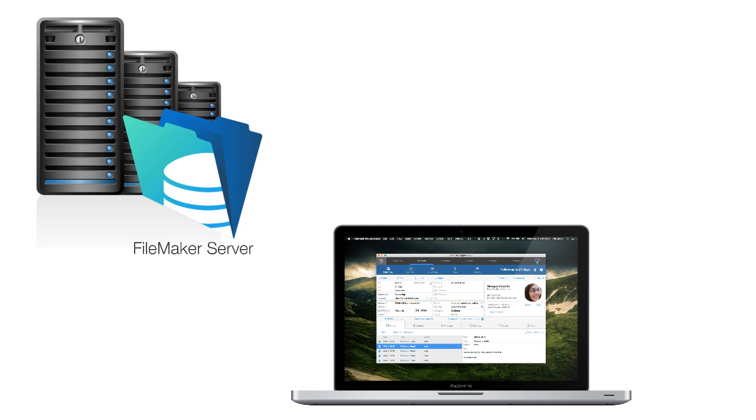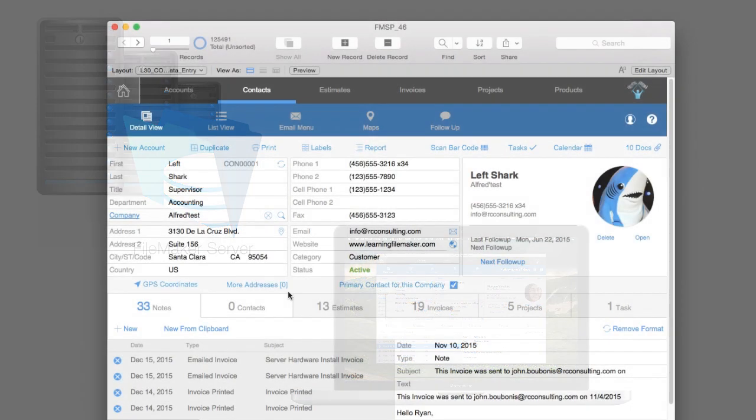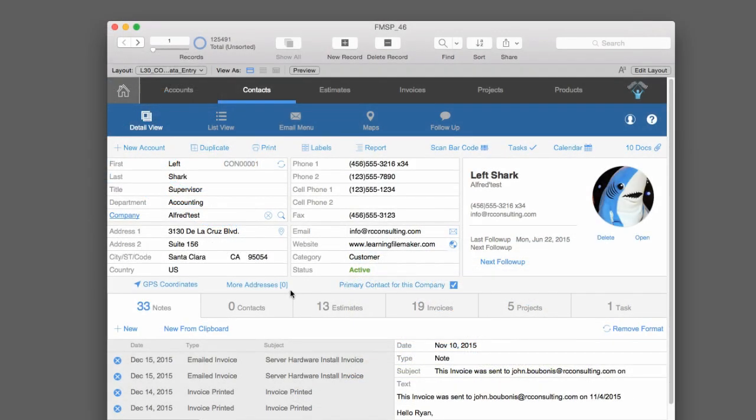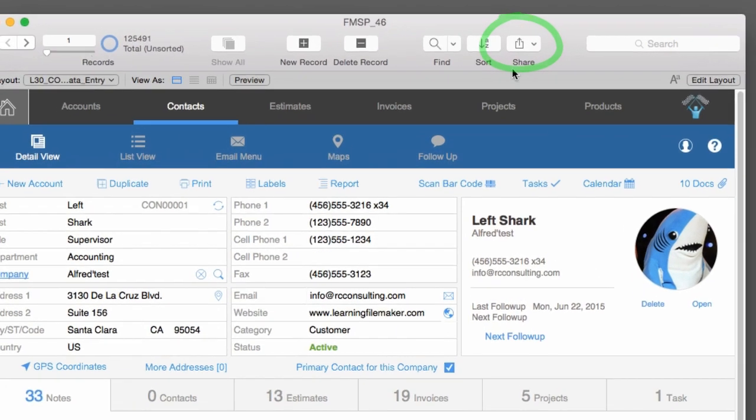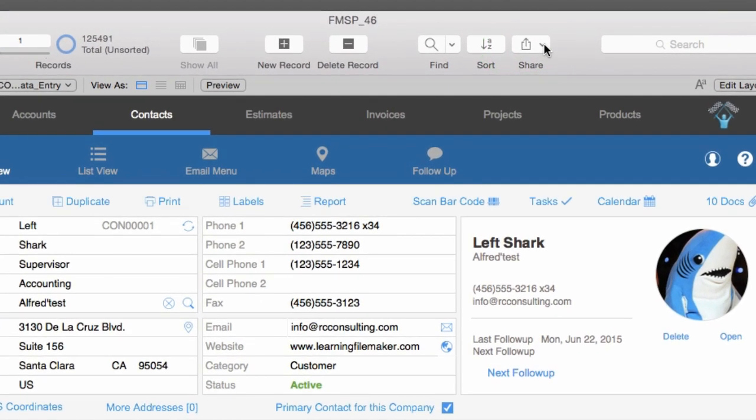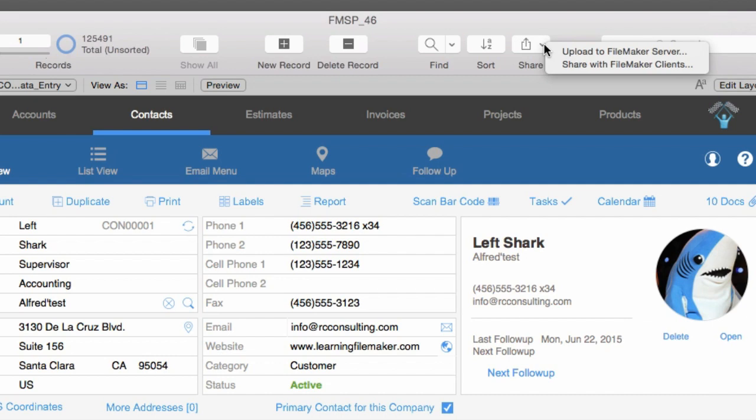Now, I already have a FileMaker server that we're running, but let's say for the sake of argument that I have a local solution right here, and I want to share it with the rest of my team. Well, how do I quickly and easily get it up on the FileMaker server? I can upload the FileMaker solution by going to the menu bar and selecting the share icon and then select upload to FileMaker server.